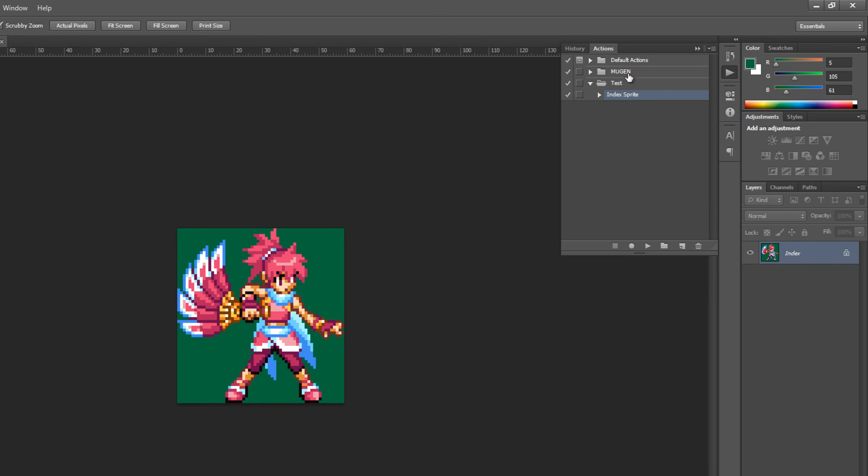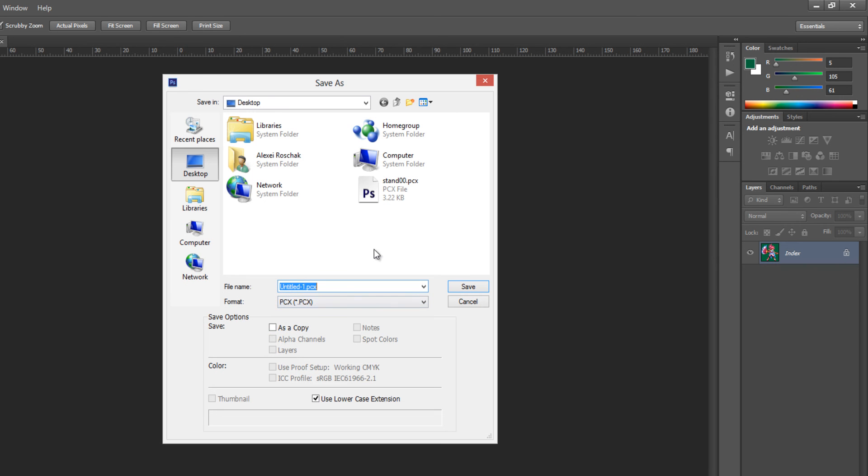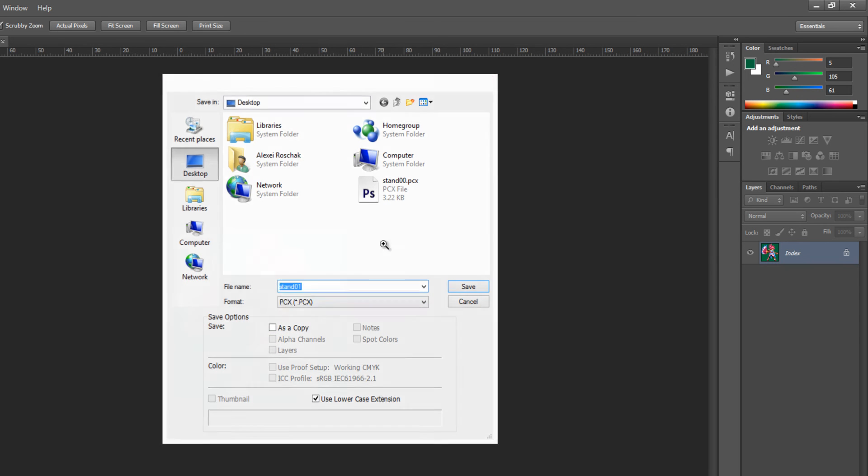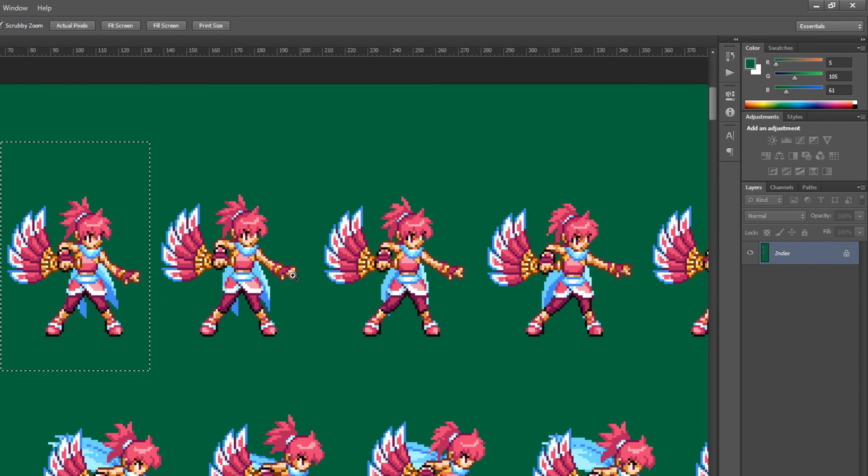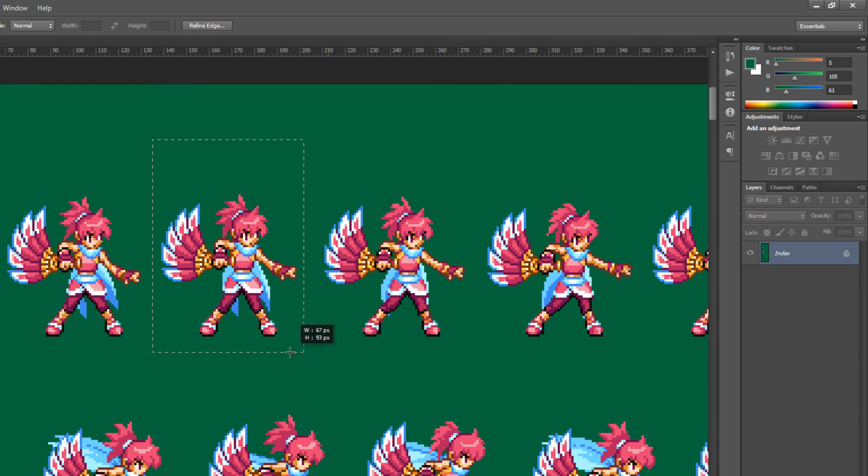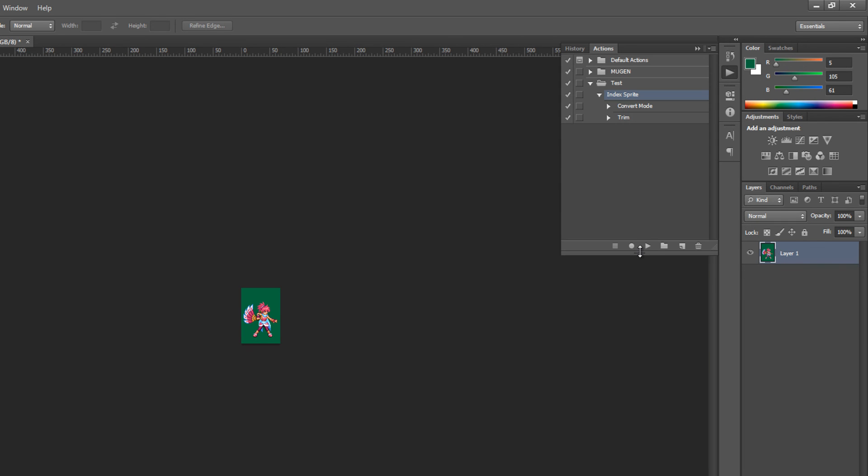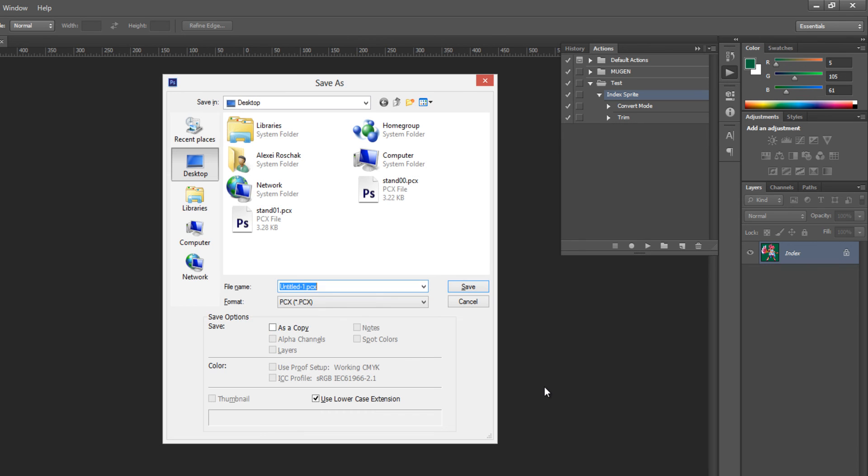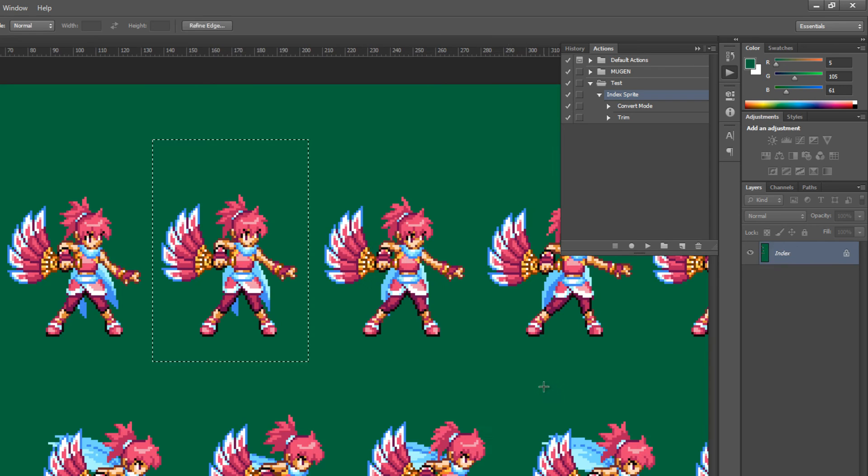What it did is it ran through each of these. It first converted the mode and then it trimmed it. And there's my sprite prepared. So I click save, stand zero one, close this next one, control V, open my actions panel, this save, stand zero two, close it.